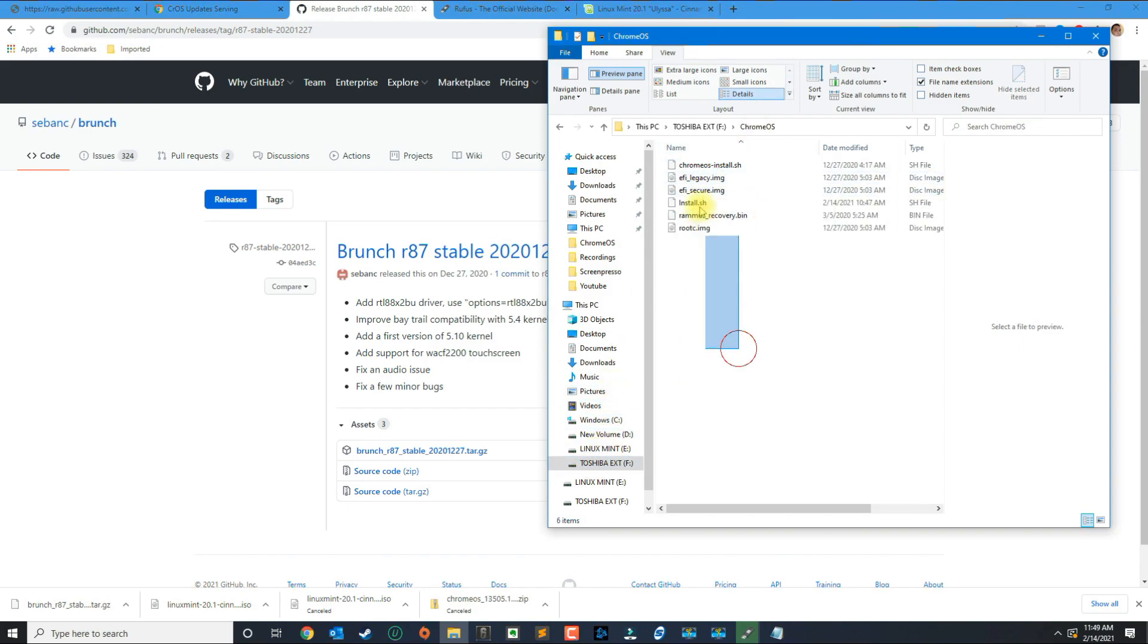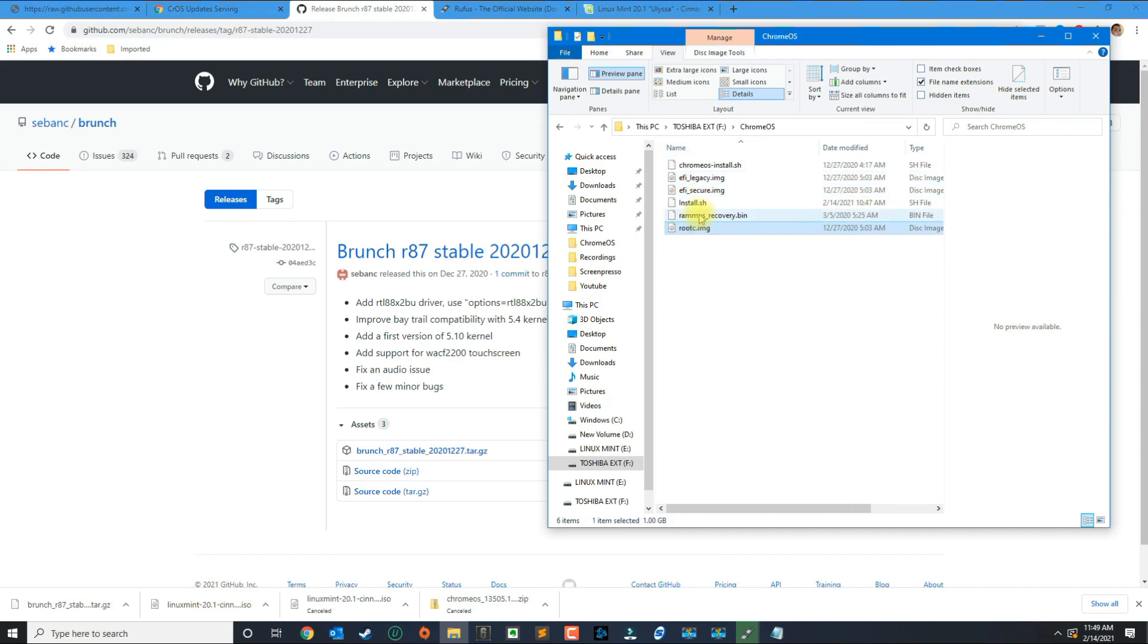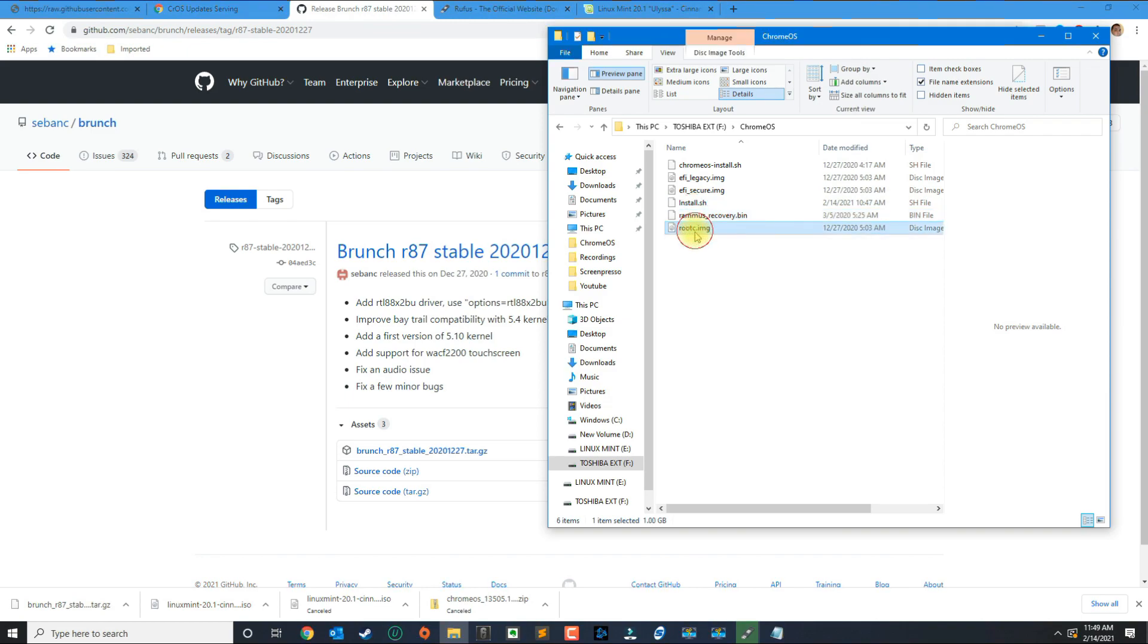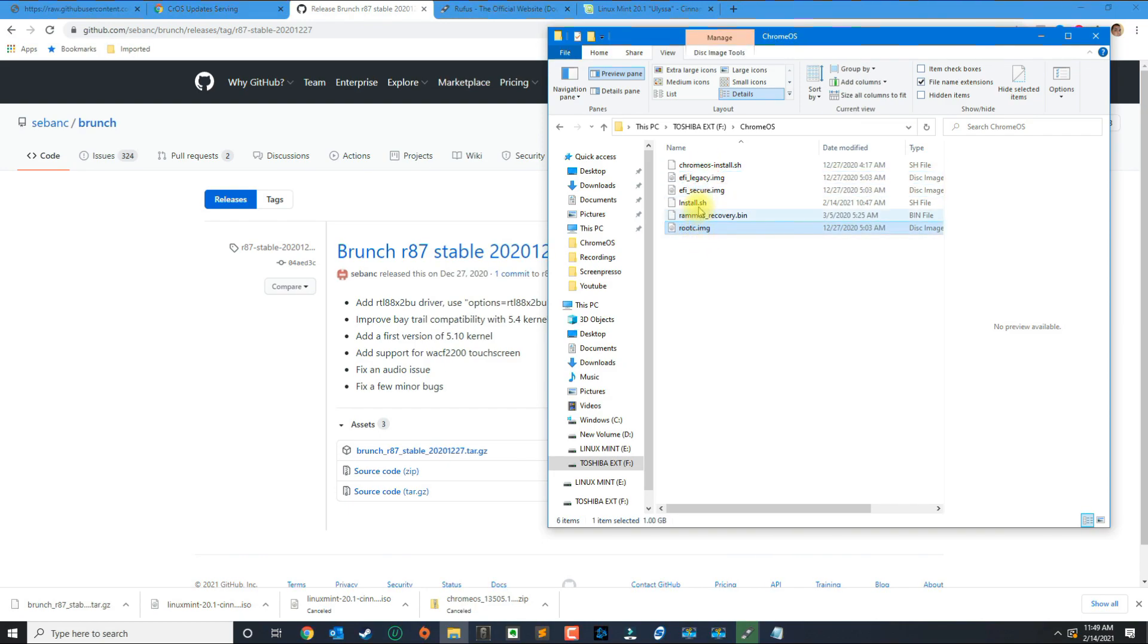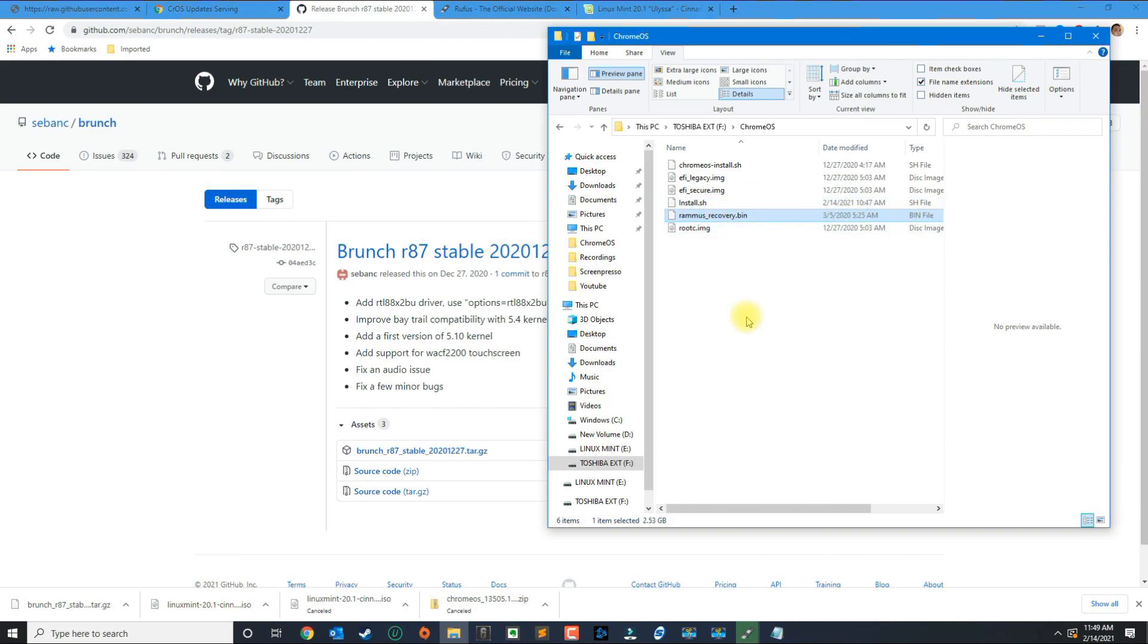I already put them in the Chrome OS folder, so if you look at the folder here you're going to need one two three four five six files. I believe four come from Brunch and then the install script and the operating system for Chrome OS.